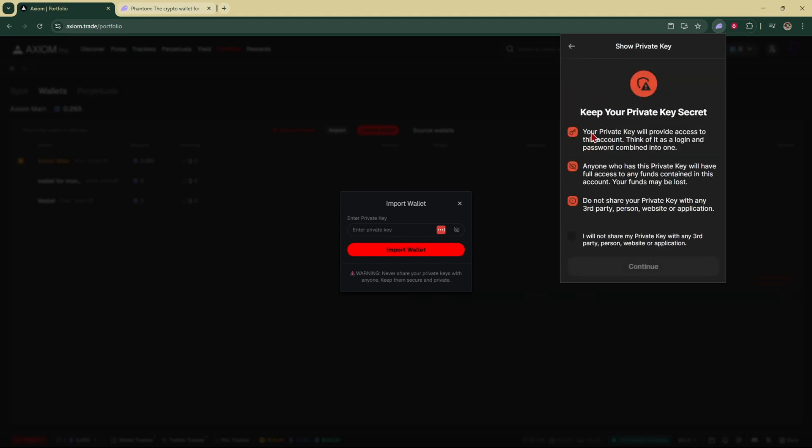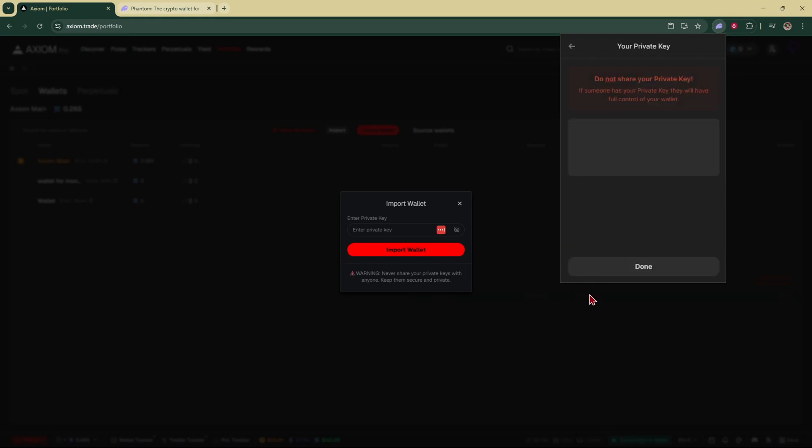You're going to have this warning come up that says keep your private key secret. Make sure you don't share your private keys with anyone because if they have this they have access to your account and your money. After you've read it and understood it, check this box off, hit continue, and that's going to bring up your private key.